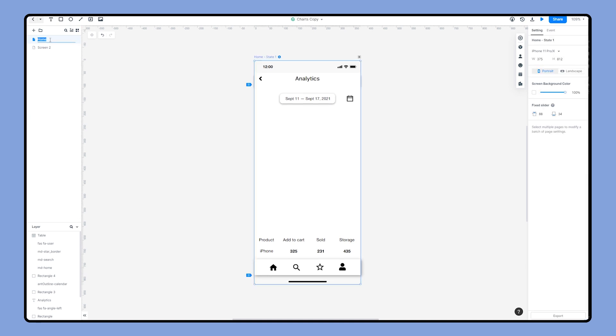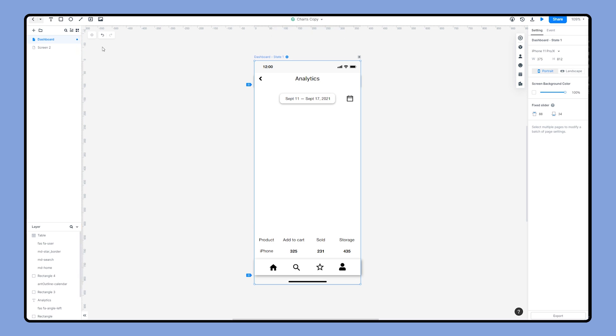As you can see, we created a screen named Dashboard. We will add charts here. Now we begin to add charts to this screen.